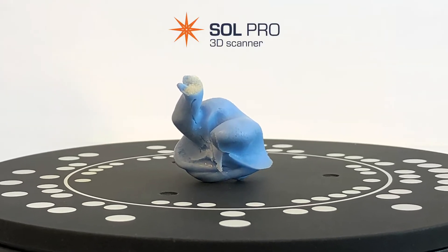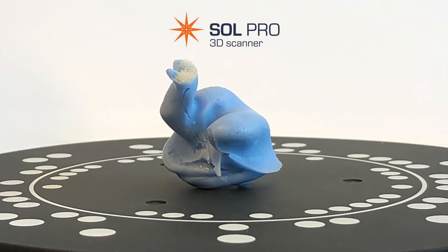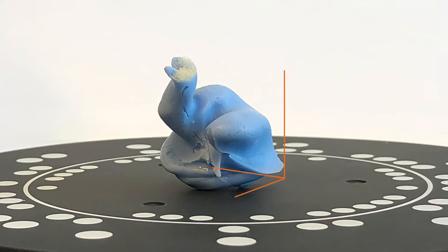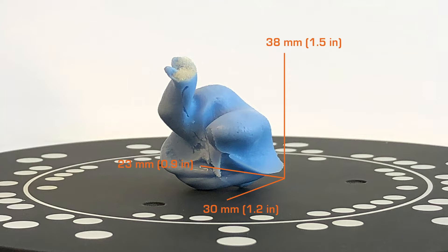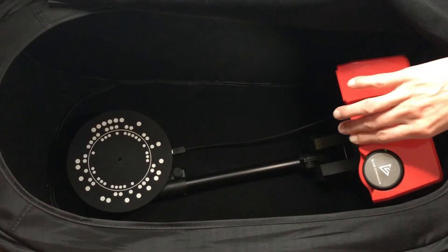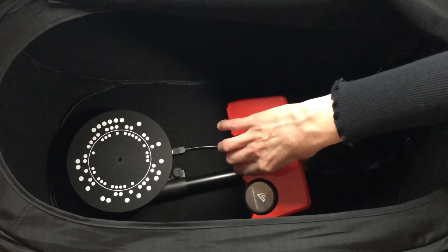Here's how to make a 3D scan from start to finish with SolPro 3D Scanner. The object I'll be scanning is an ear impression made of a soft silicone based material. The size of it fits with my SolPro scanner set in near position.